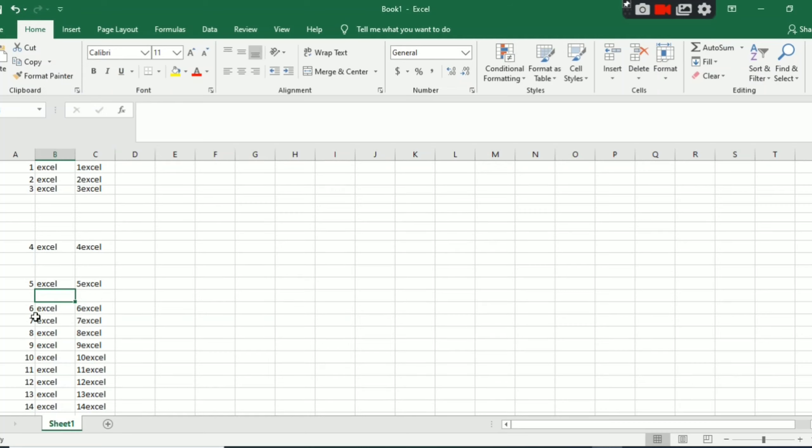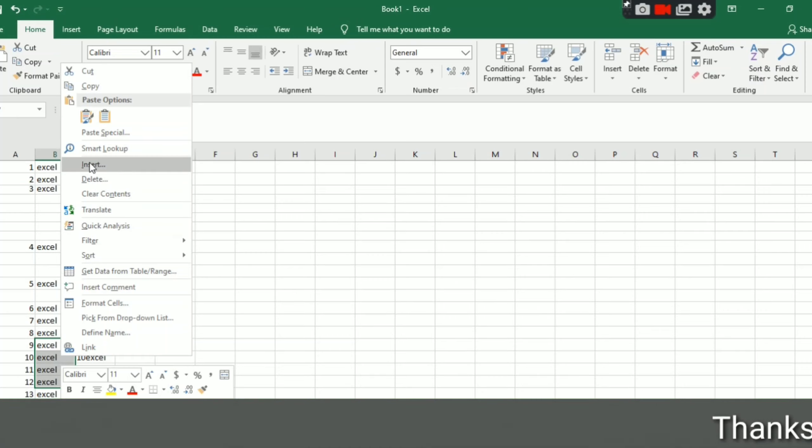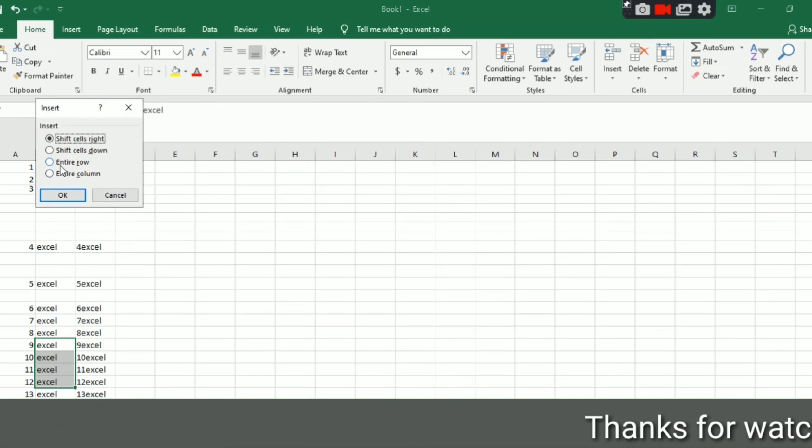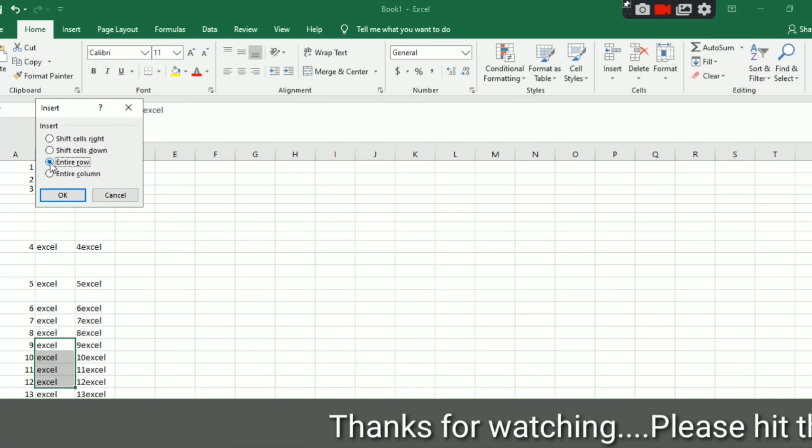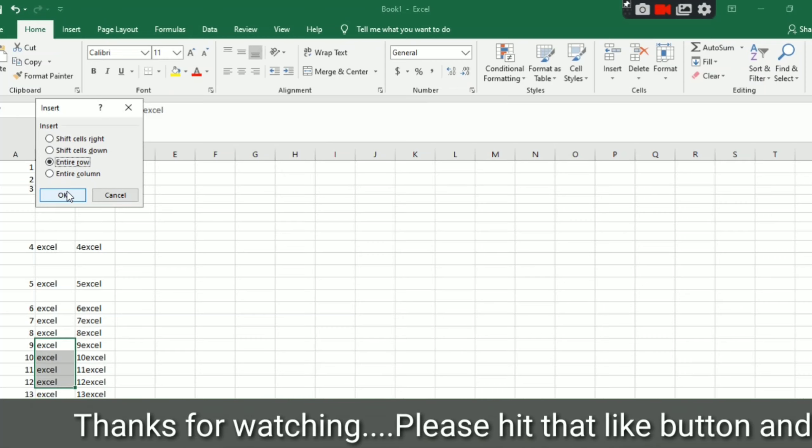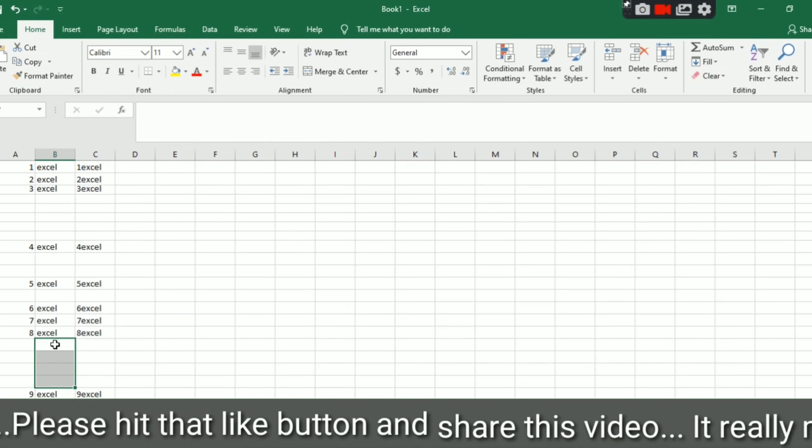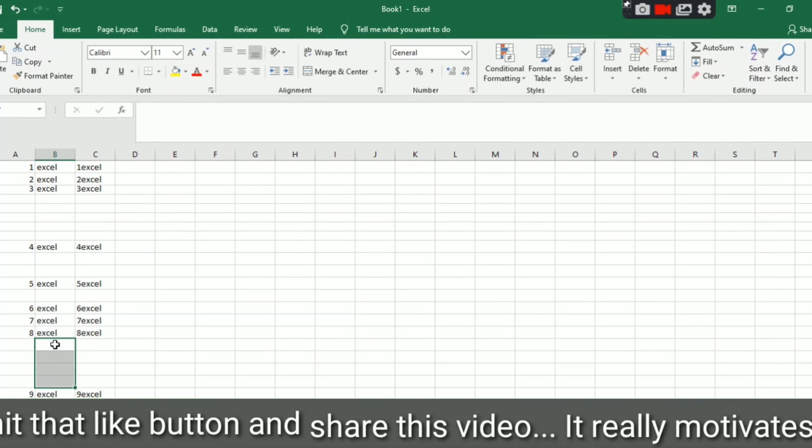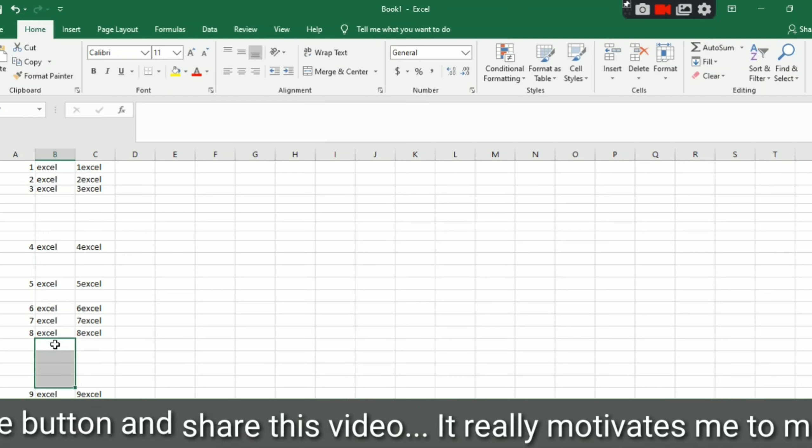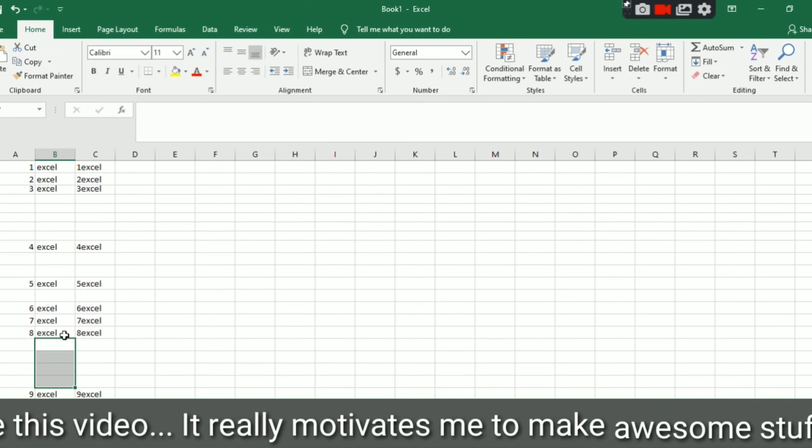You can see it added one. So if I need here four, then right click insert and click on entire row, and then after OK you can see here four rows are inserted.